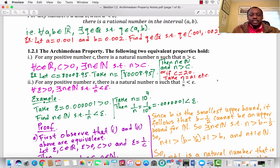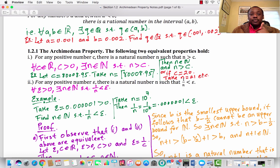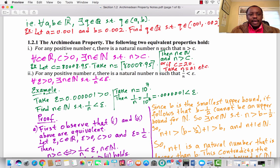The first preliminary result is subsection 1.2.1, the Archimedean property. The following two equivalent properties hold. In our proof, we will prove that these two properties are equivalent, and then prove at least one of them. First property: for any positive number C, there is a natural number N such that N is greater than C. That is, for every C in R where C is greater than 0, there exists a natural number N such that N is greater than C.